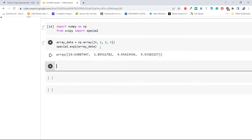From the output we can see the exponential integral values of these 4 numbers are 19.6, 1.8, 4.9, and 9.9. This is how to compute the exponential integral using the method expi of Python SciPy.